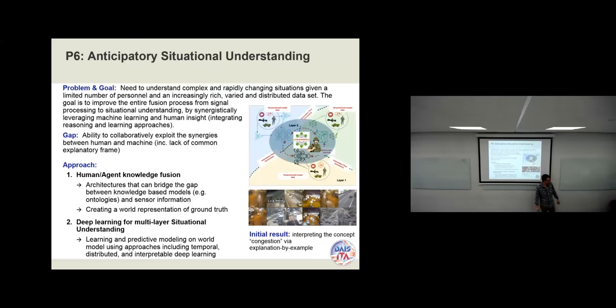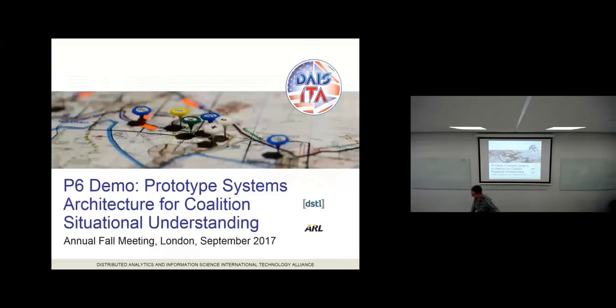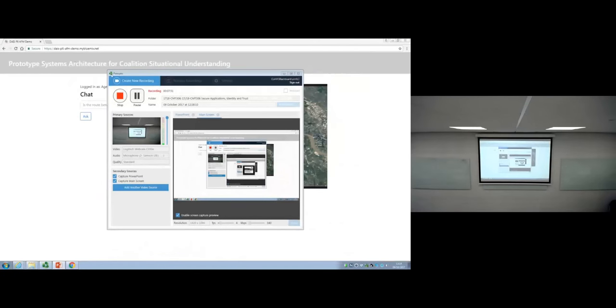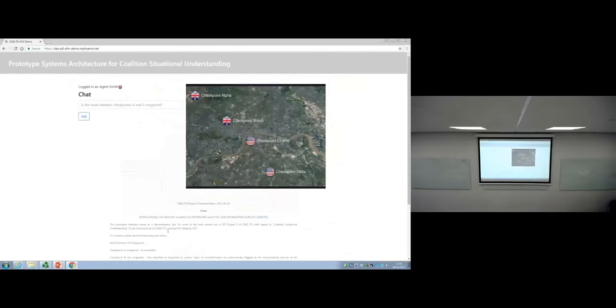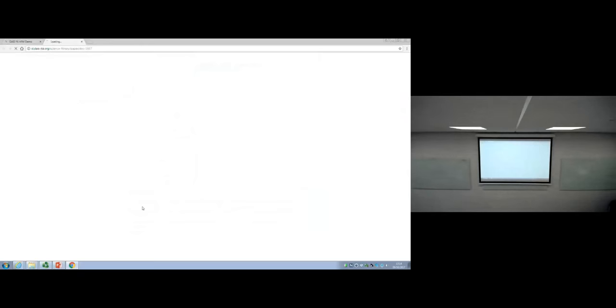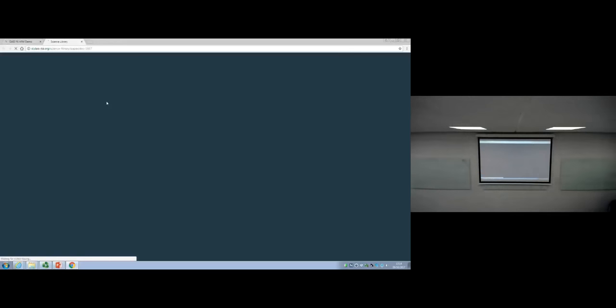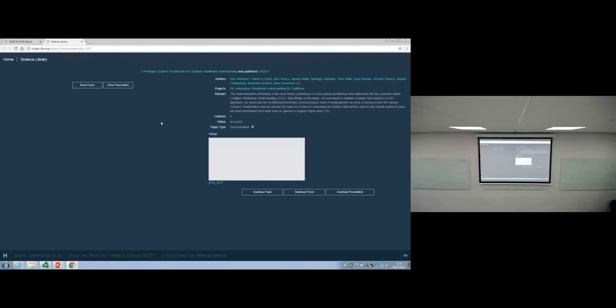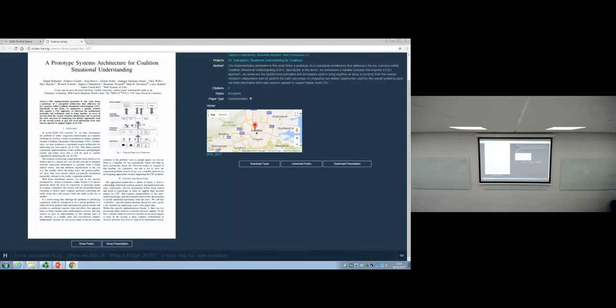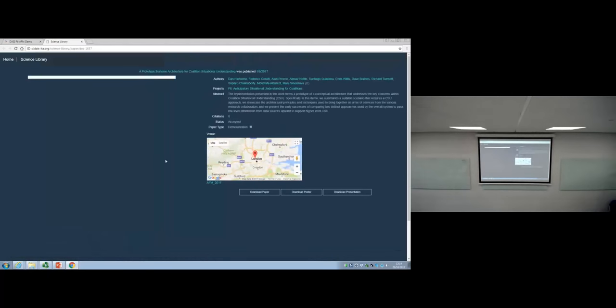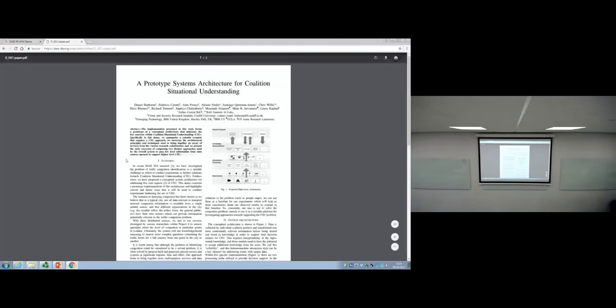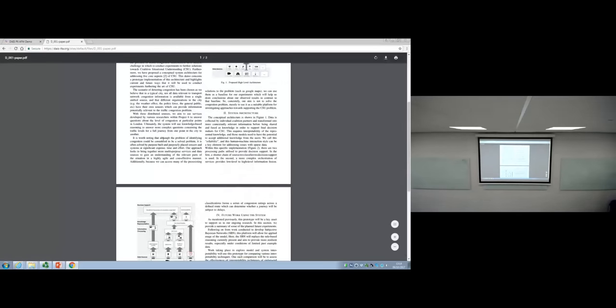And now I hand the floor to Dan. Perfect, thank you.